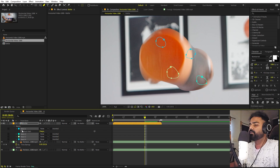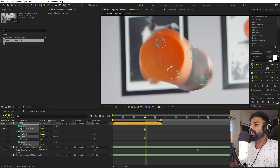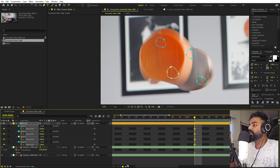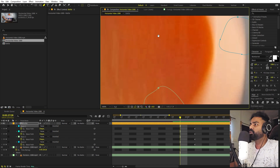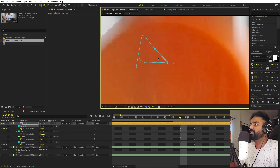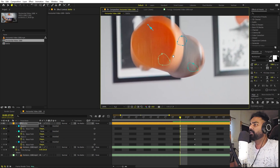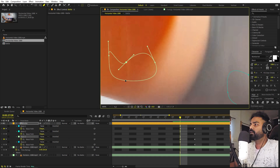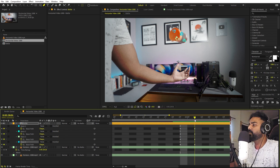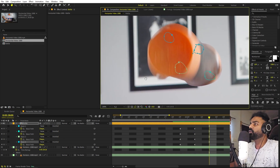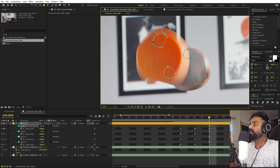Once we are done, select all the masks and press M to reveal the mask paths. Add keyframes for all of them, then move about two frames back and close all of these masks so that none of them are visible. Just make sure all of these masks are pretty much closed — you don't have to do it very precisely.